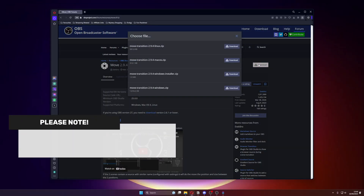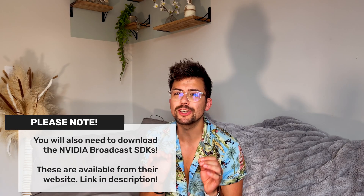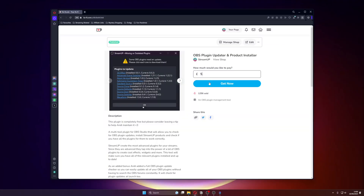You can obtain the Move plugin from the OBS forums — the link's in the description. If you already have it, make sure it is up to date. Fortunately, a new OBS plugin exists that checks your plugins for updates. You can download it from our Ko-fi stream-up page.